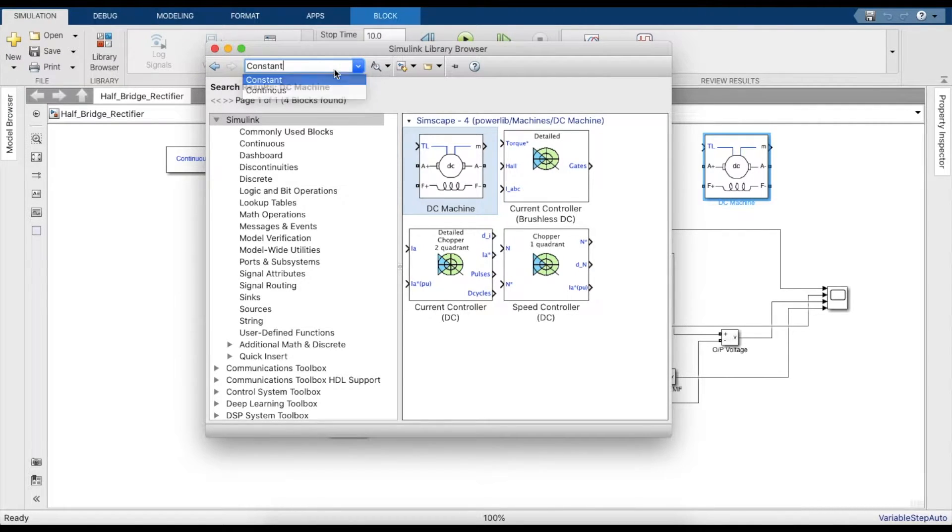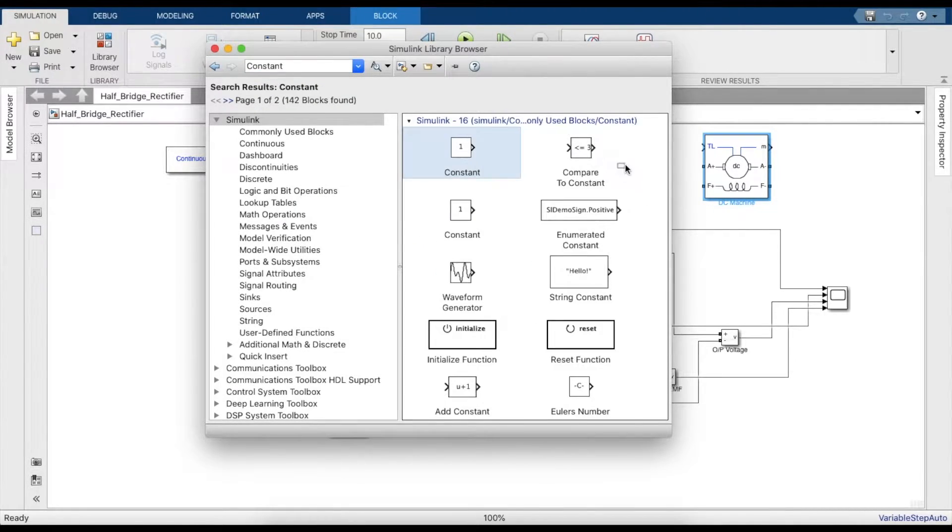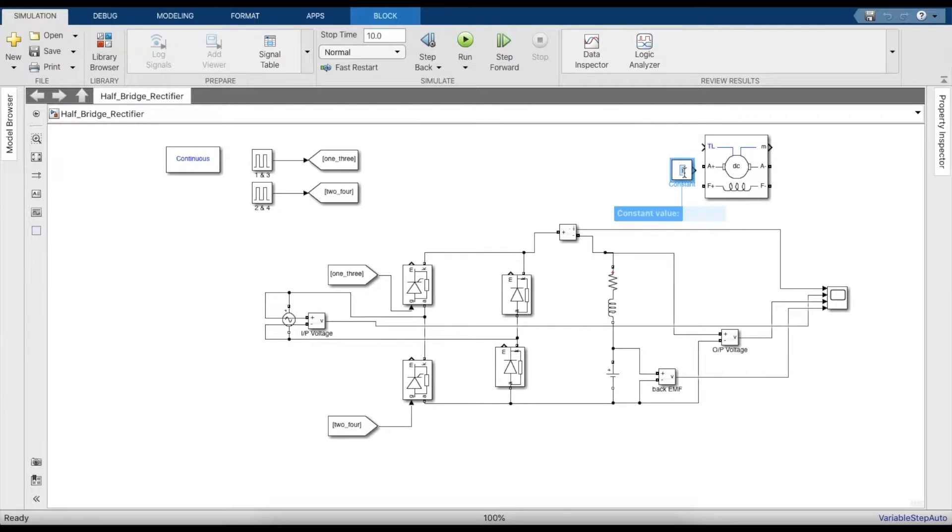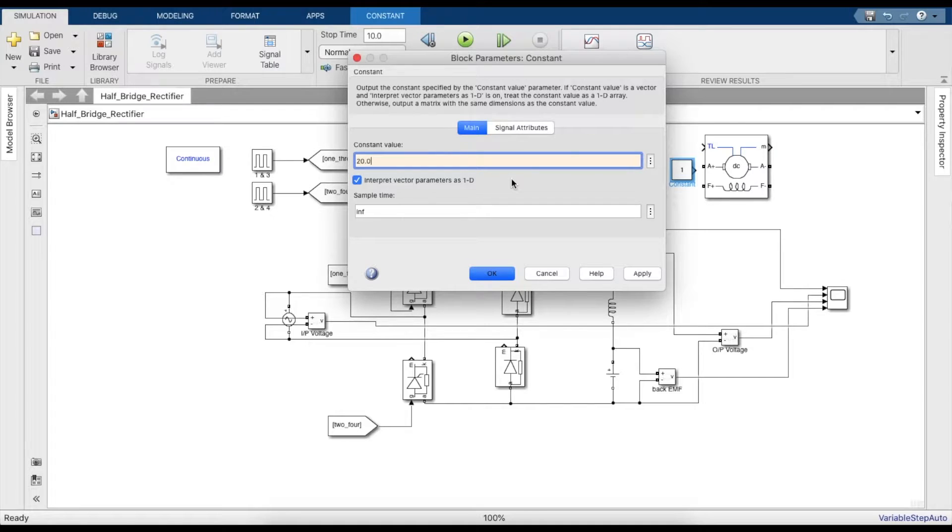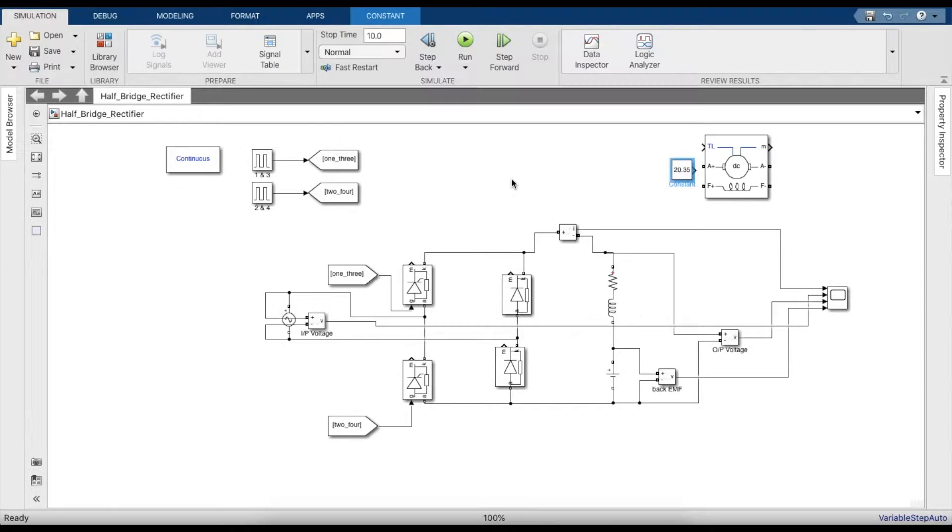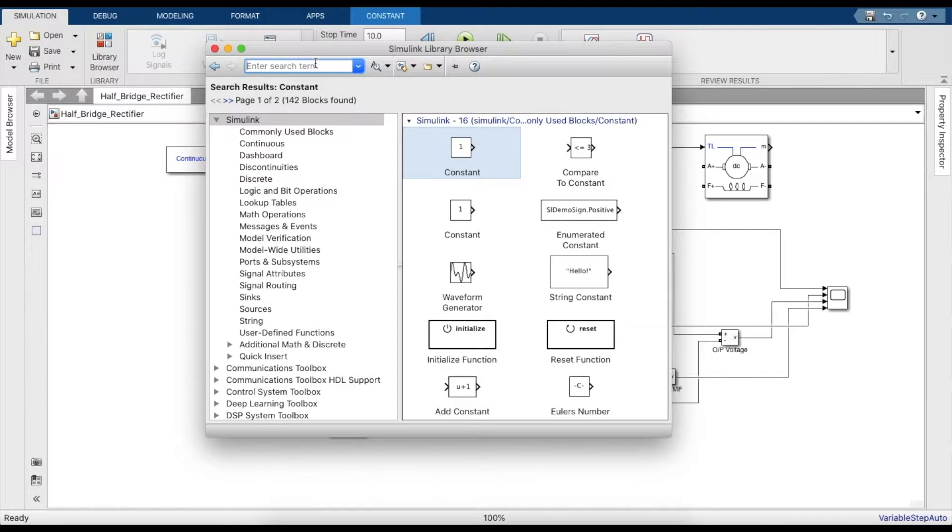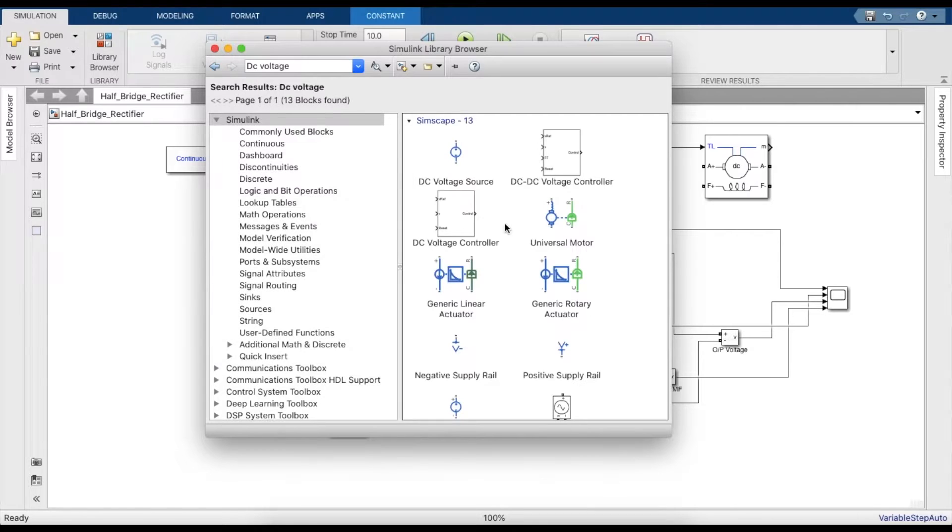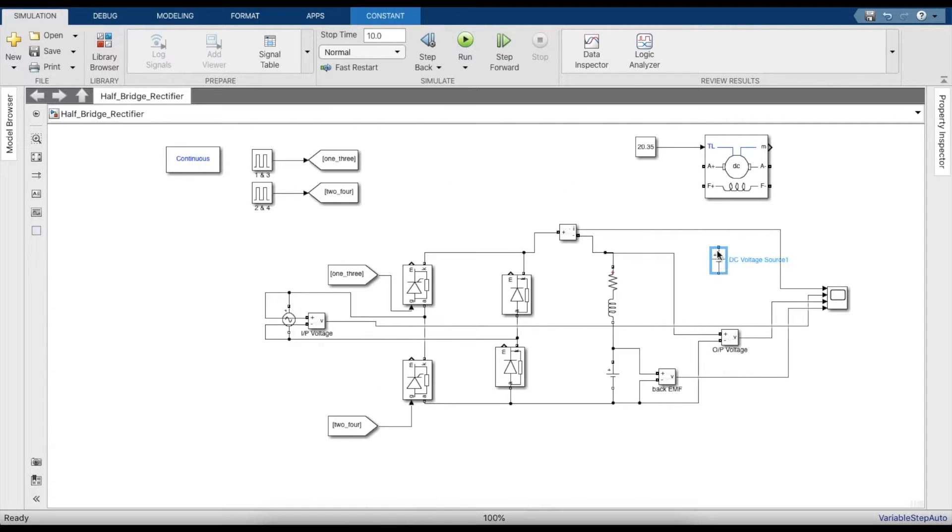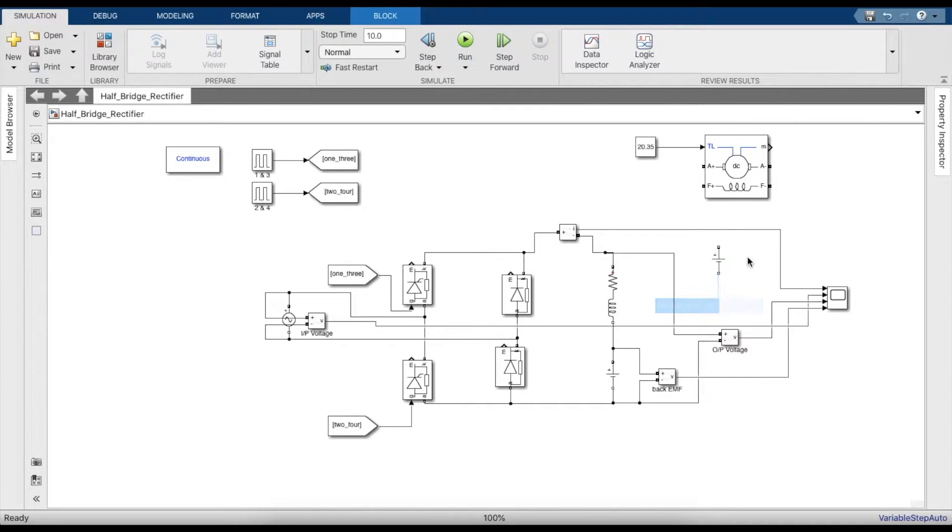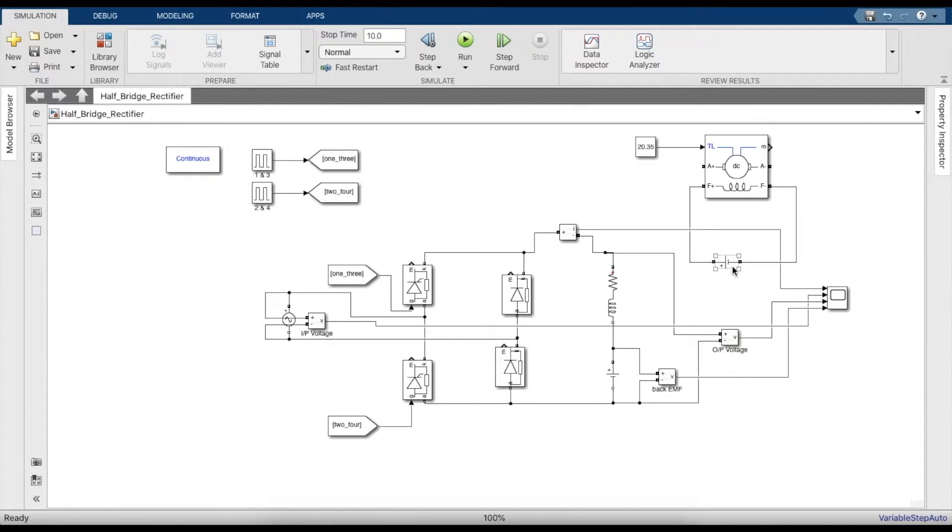Now we'll take a constant block and provide the required torque. The torque required is around 20.35 or 20.36, and the calculation for this has been attached below in the description. Now we'll take a voltage source to provide voltage to the field windings.